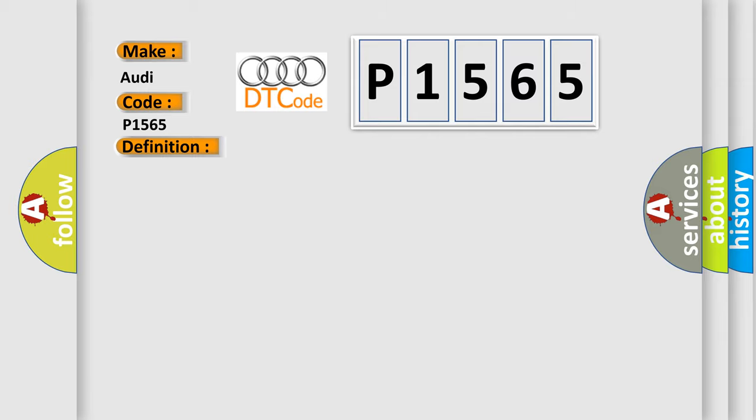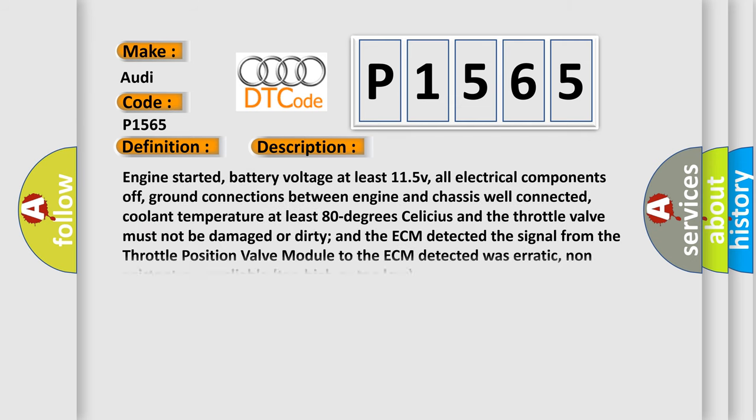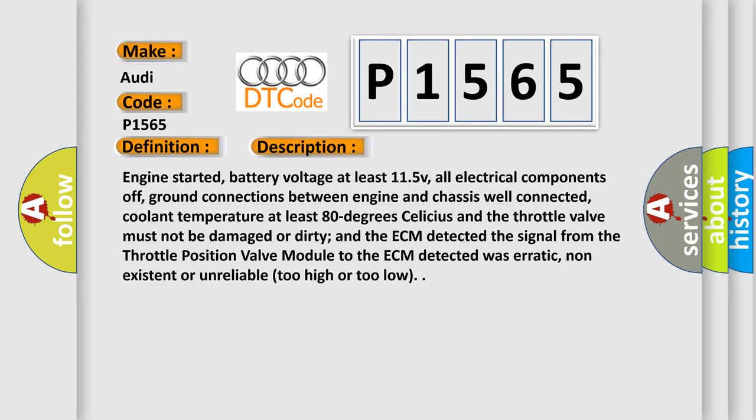The basic definition is Idle speed control throttle position lower limit not attained. And now this is a short description of this DTC code. Engine started, battery voltage at least 11.5 V, all electrical components off, ground connections between engine and chassis well connected, coolant temperature at least 80 degrees Celsius, and the throttle valve must not be damaged or dirty. The ECM detected the signal from the throttle position valve module was erratic, non-existent, or unreliable - too high or too low.